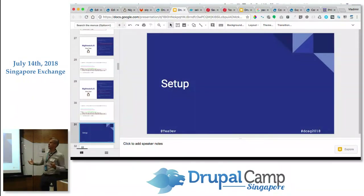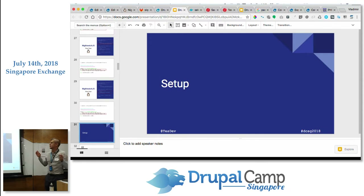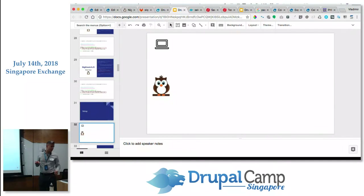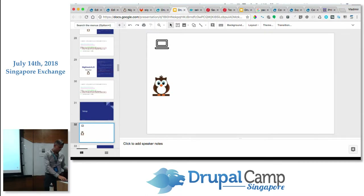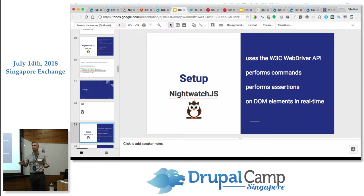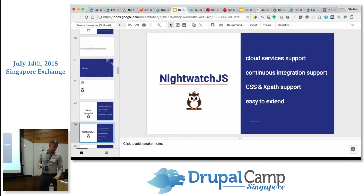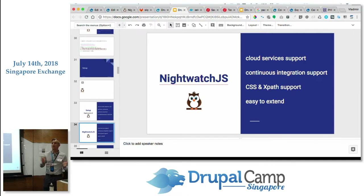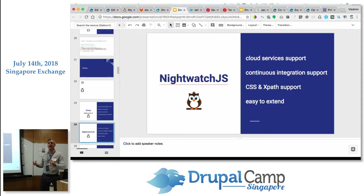Let's see how it all runs together. Depending on your setup, you might run it on your local machine or try something else. At the moment we have Nightwatch sitting on the laptop. Nightwatch uses the WebDriver API — it performs commands and assertions on DOM elements of your HTML page. It also has cloud service support, continuous integration support, querying by CSS and XPath, and it's easy to extend with your own commands and tests.